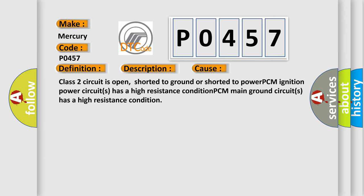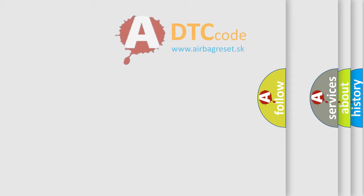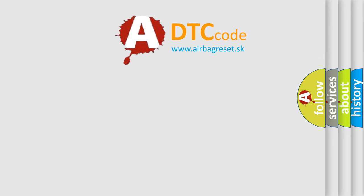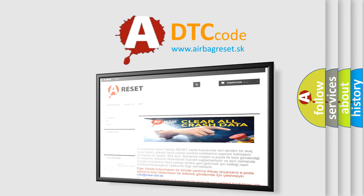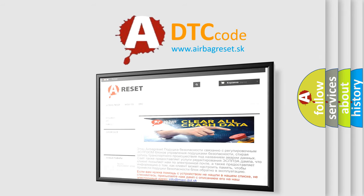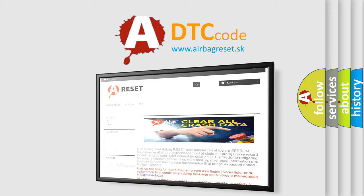The Airbag Reset website aims to provide information in 52 languages. Thank you for your attention and stay tuned for the next video.